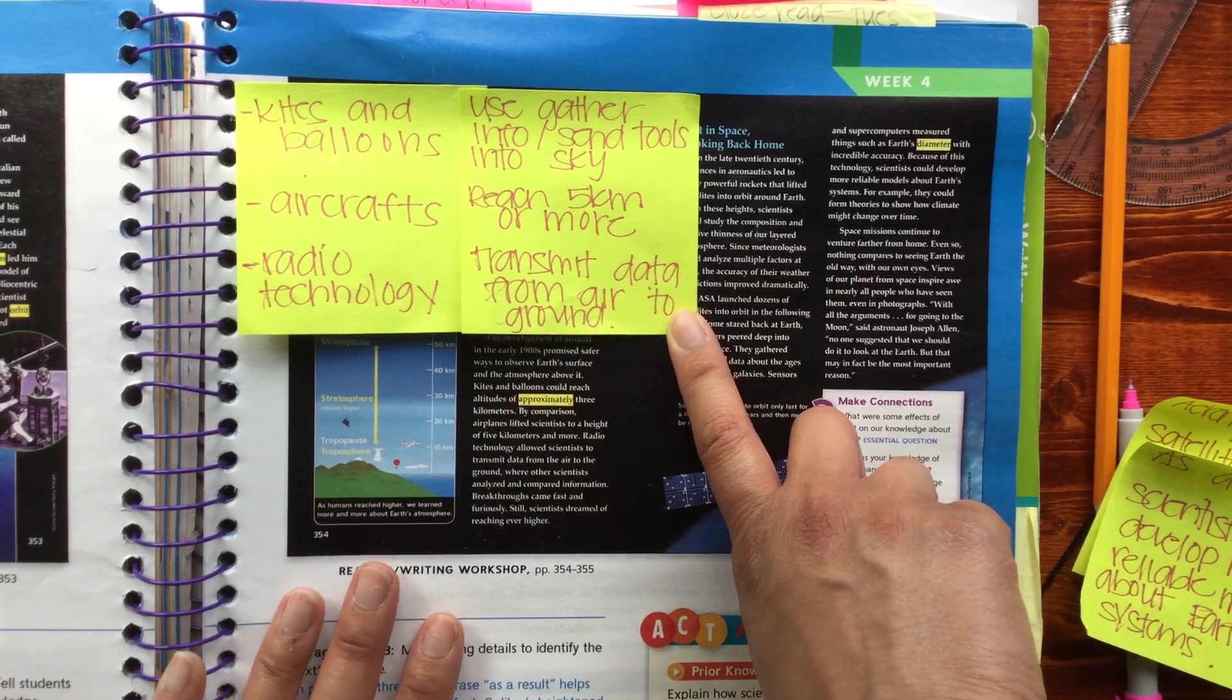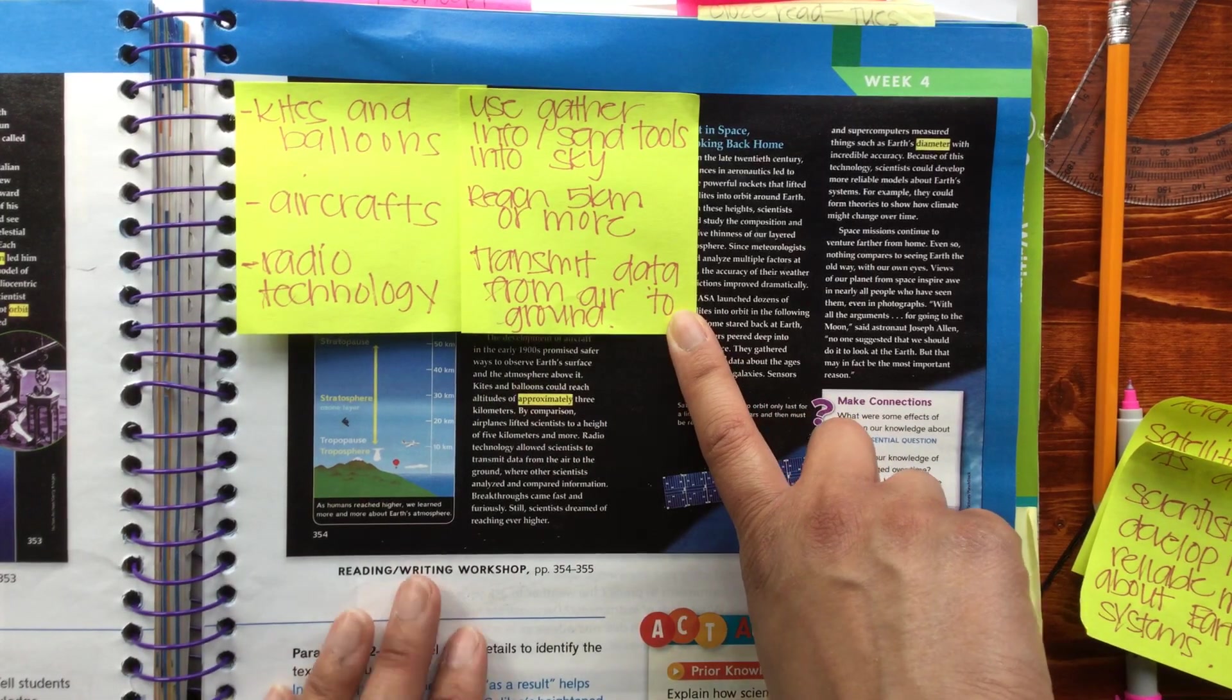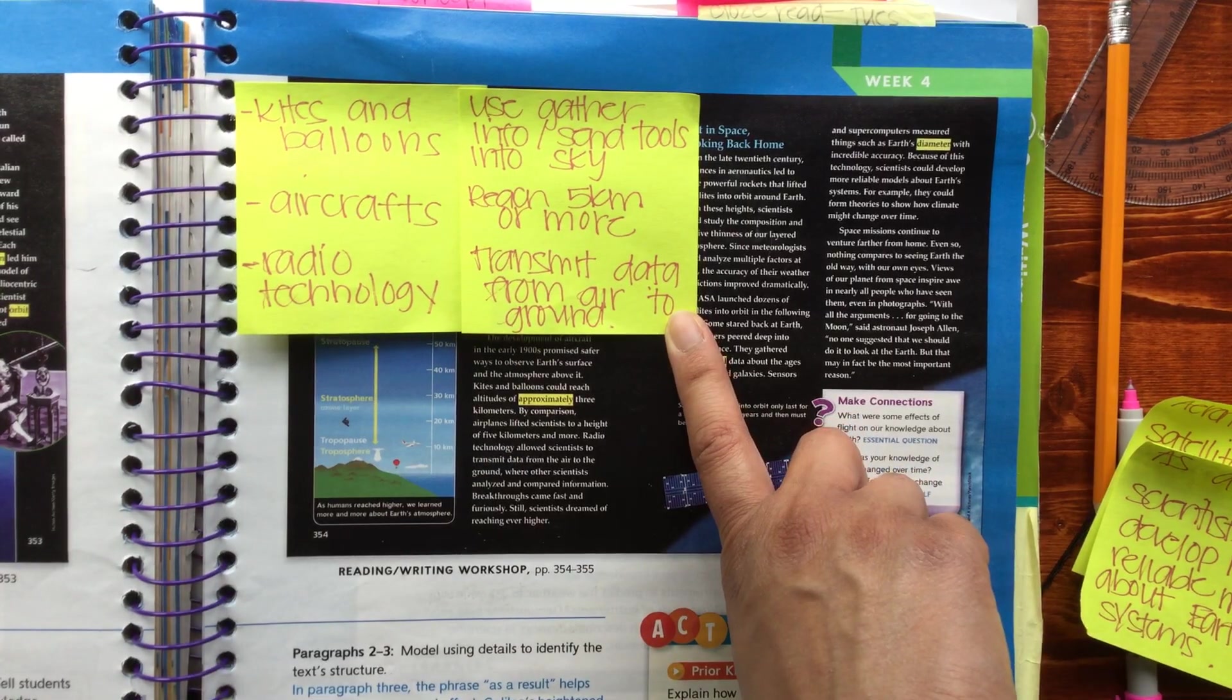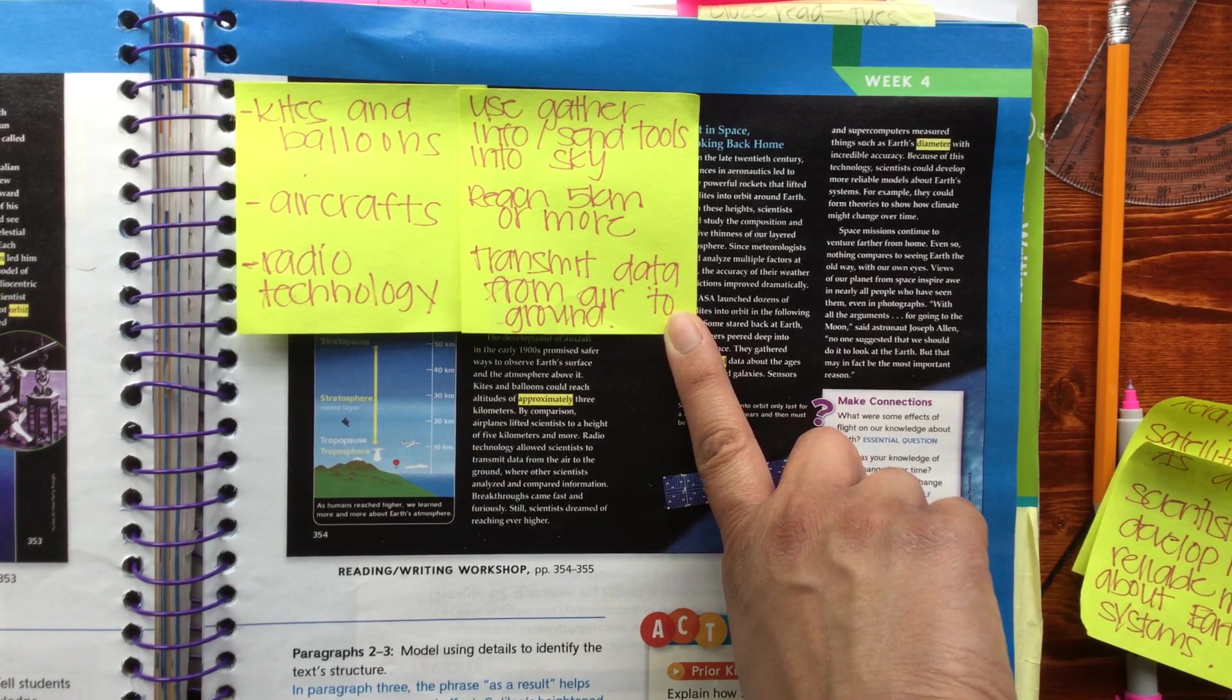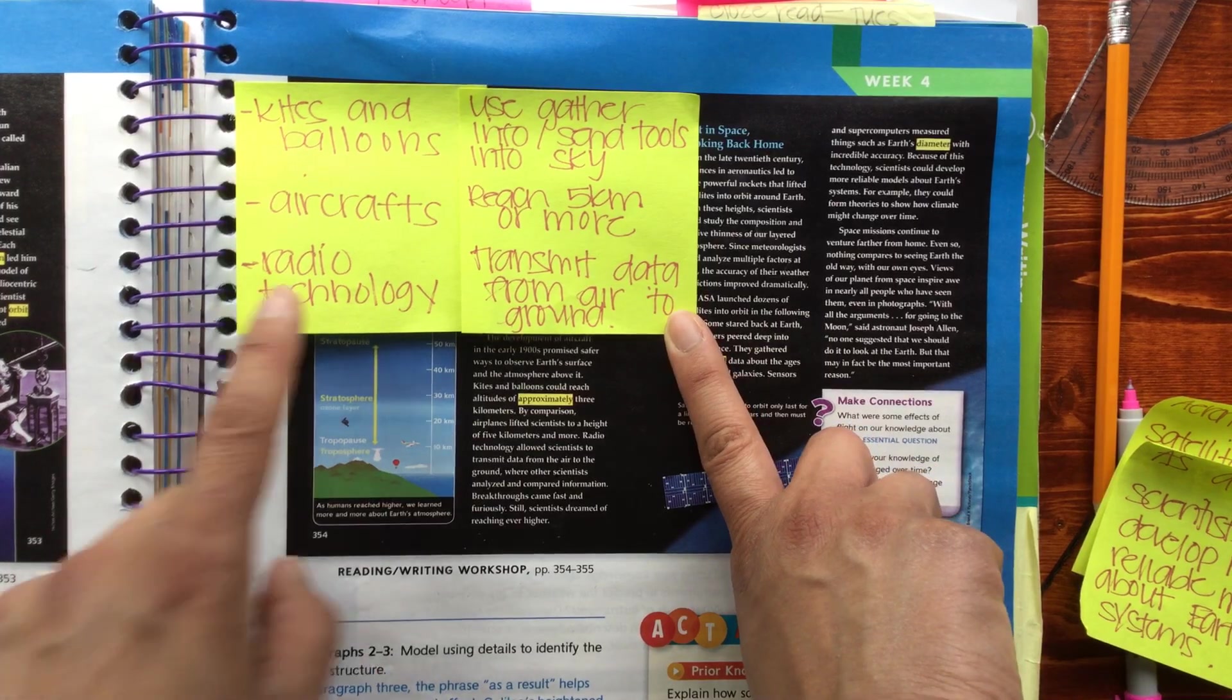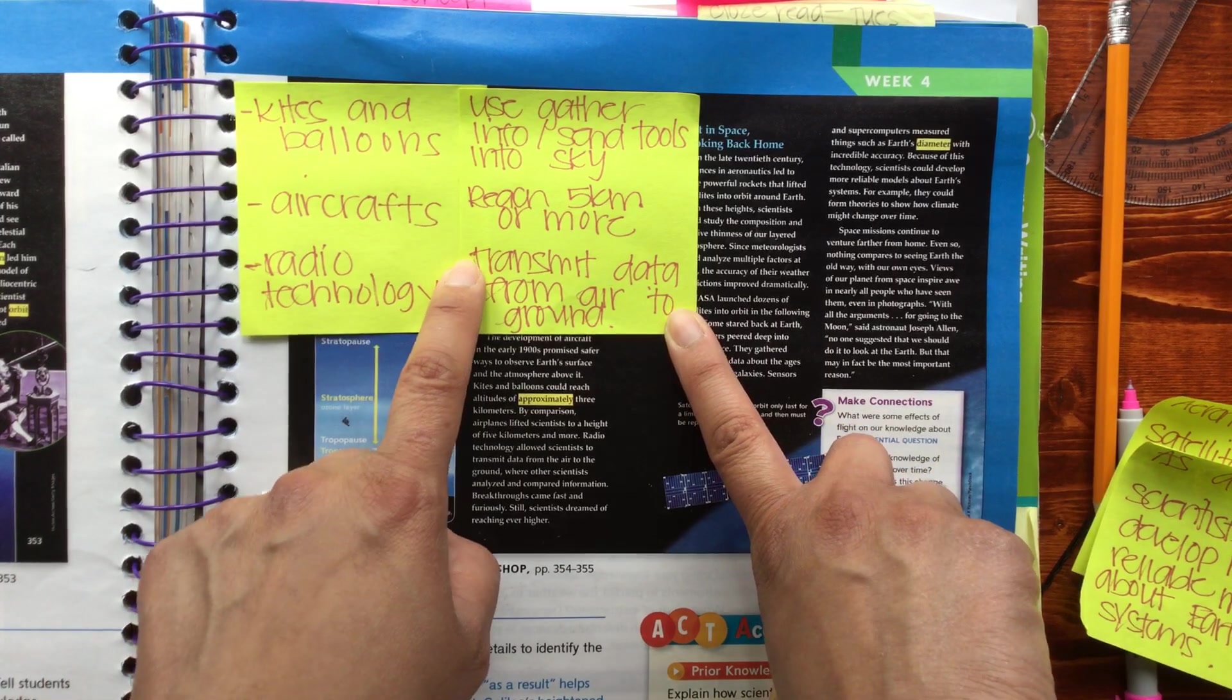Aircrafts were able to reach five kilometers or more to get that information about the weather, and then radio technology allowed for the transmission of data from the air to the ground.